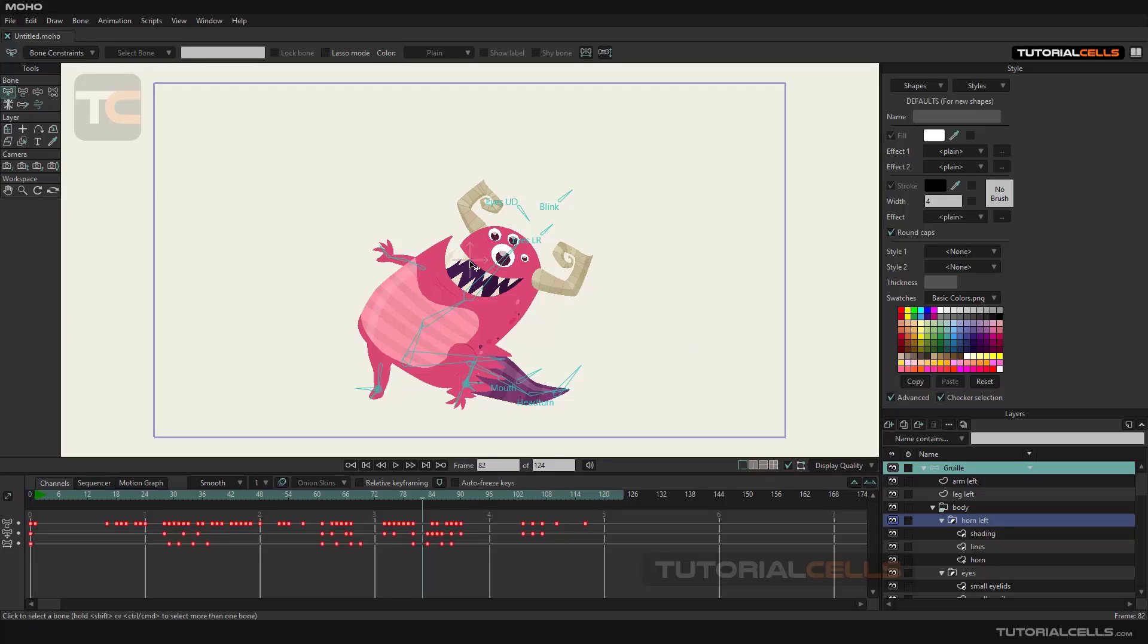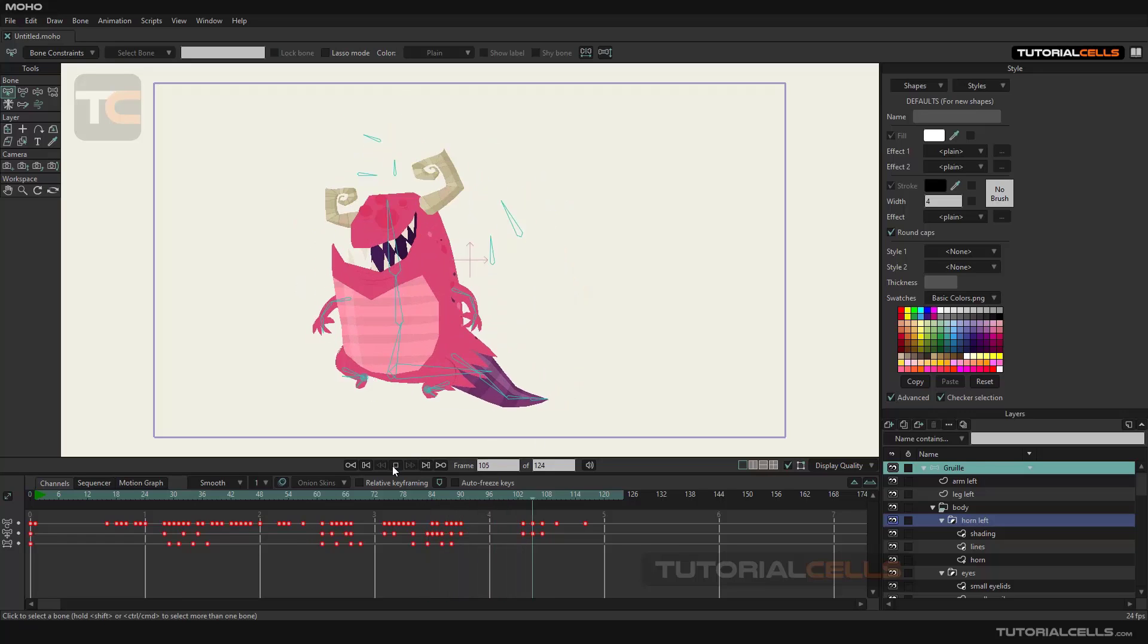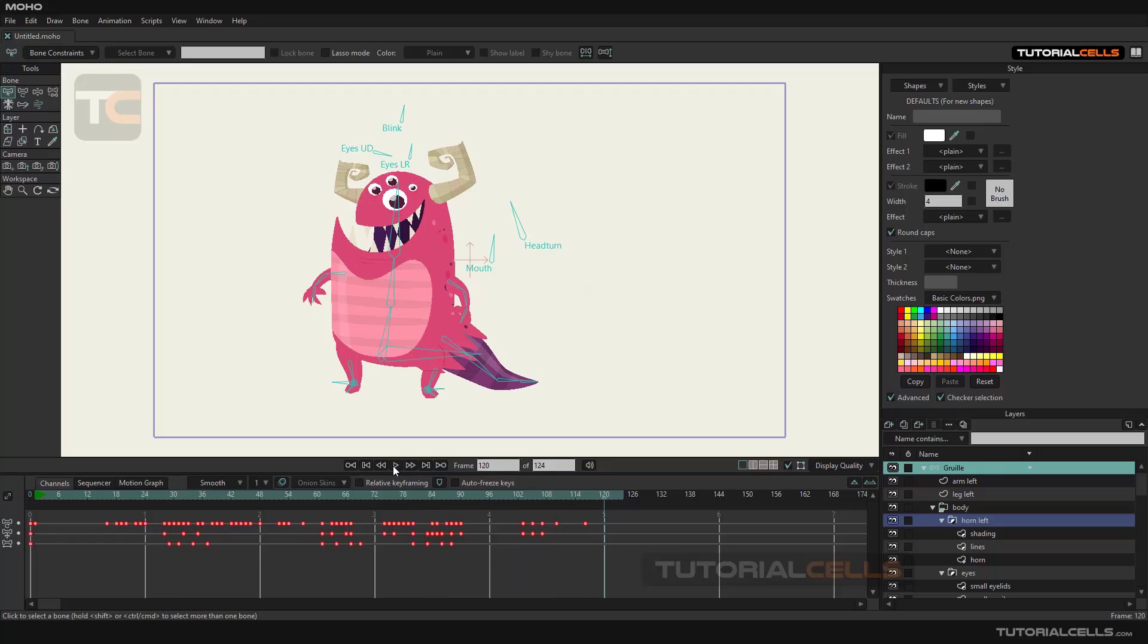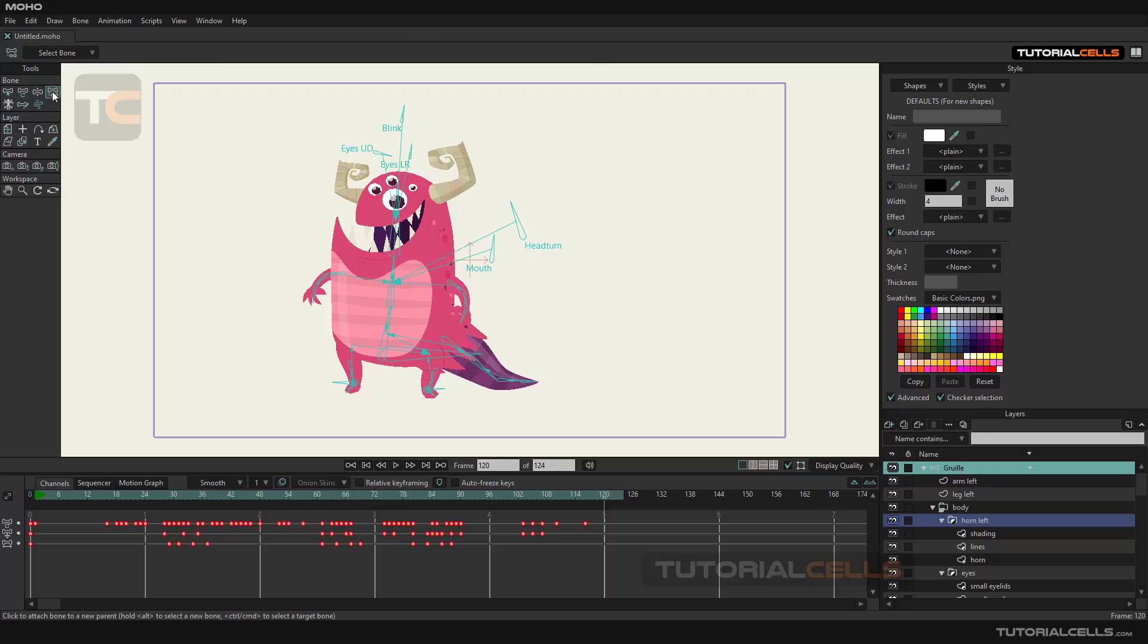But our main method of work is using graphic software such as Photoshop, Corel, Illustrator, or other software to prepare our designs and import them into Moho. As I said, another important part of the software is the tools section.